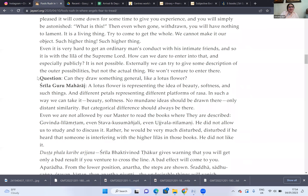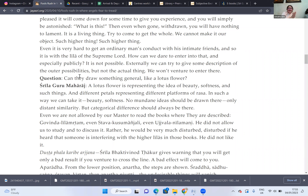This person doesn't seem to be getting the point. Shridhara Maharaj has given this whole wonderful explanation, and the devotee says: 'Can they draw something general, like a lotus flower?' Oh my goodness. There are some people who, if they were there, would just slap that person. Shridhara Maharaj is trying to explain the principle, and they're going back to wanting to make a painting. Forget the painting — try to understand what Shridhara Maharaj is saying. This is a really wonderful article and I'll share it in our chat.